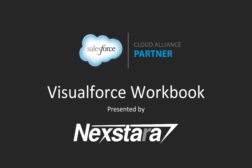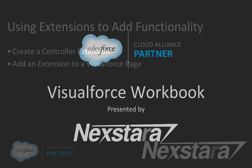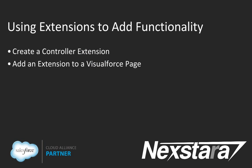Hello, and welcome to Nexstar's video series on the Salesforce Developer Workbooks. In this track, we'll be walking you through the Visualforce Workbook. This video covers tutorial 12, Using Extensions to Add Functionality.